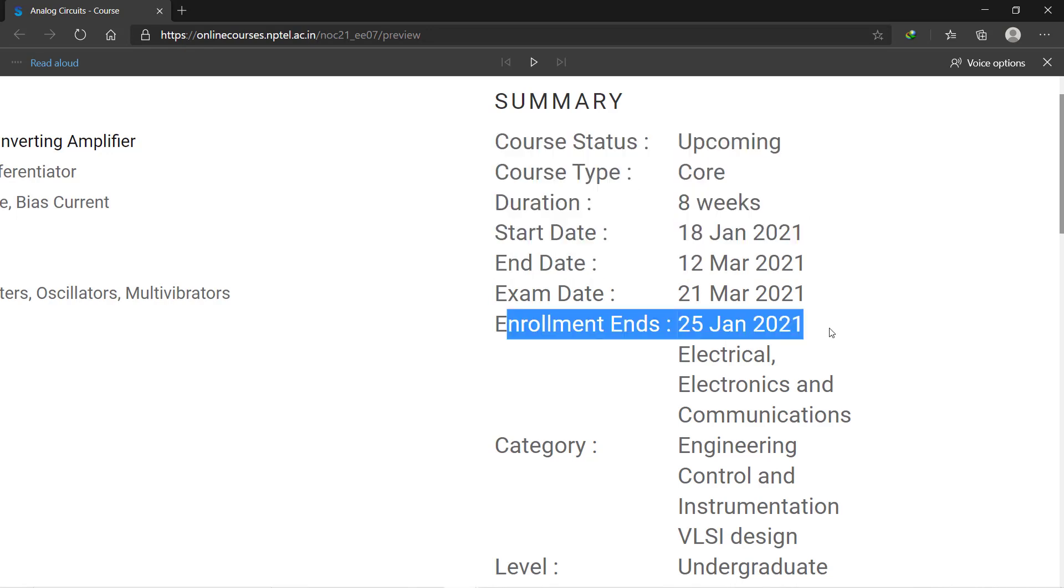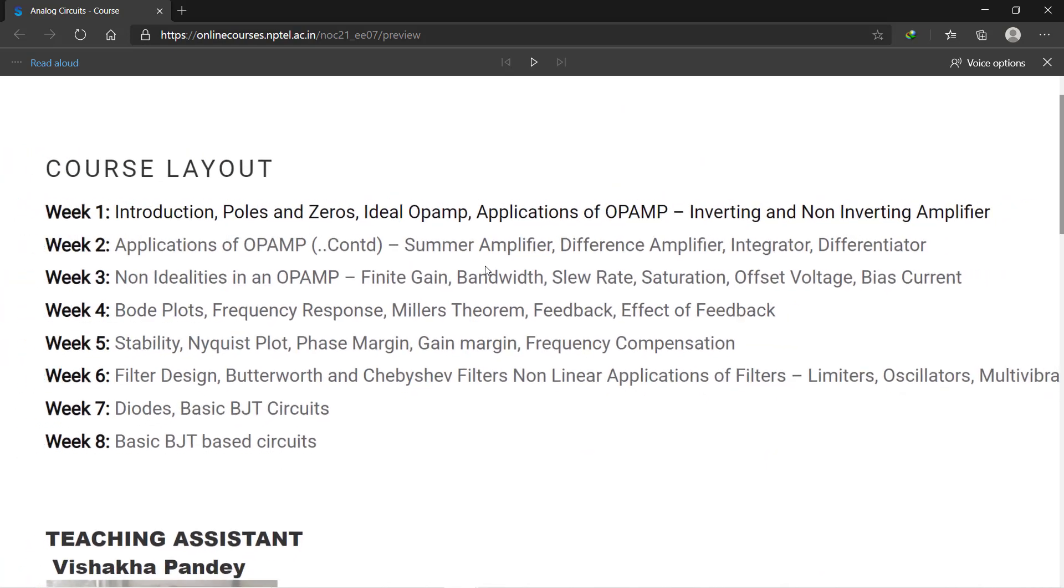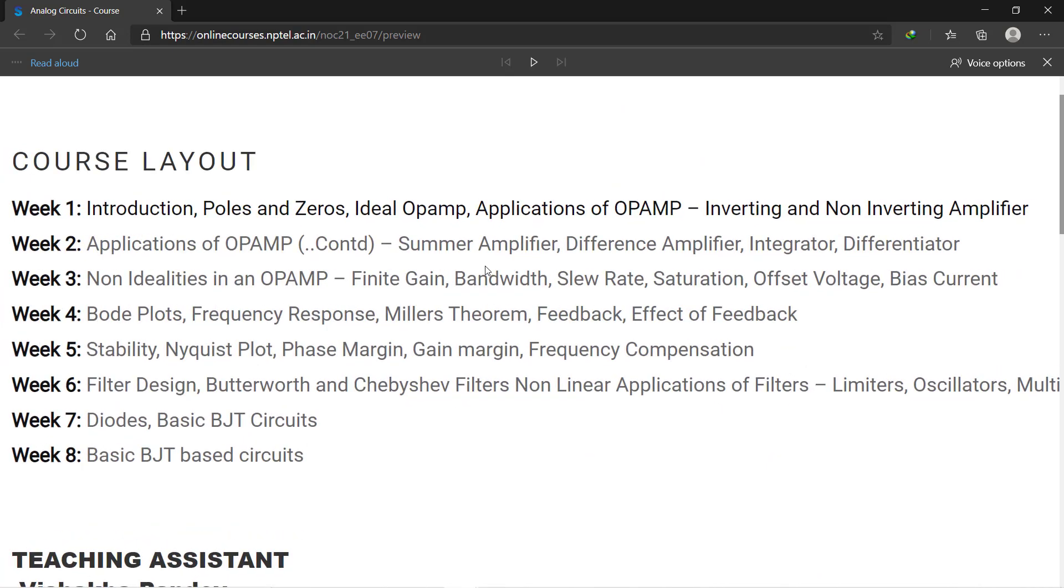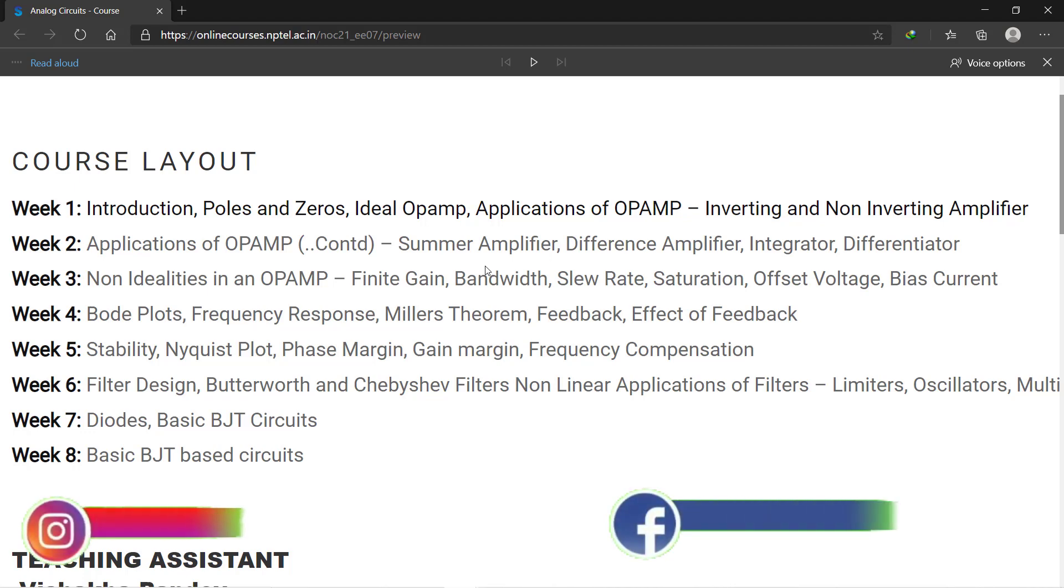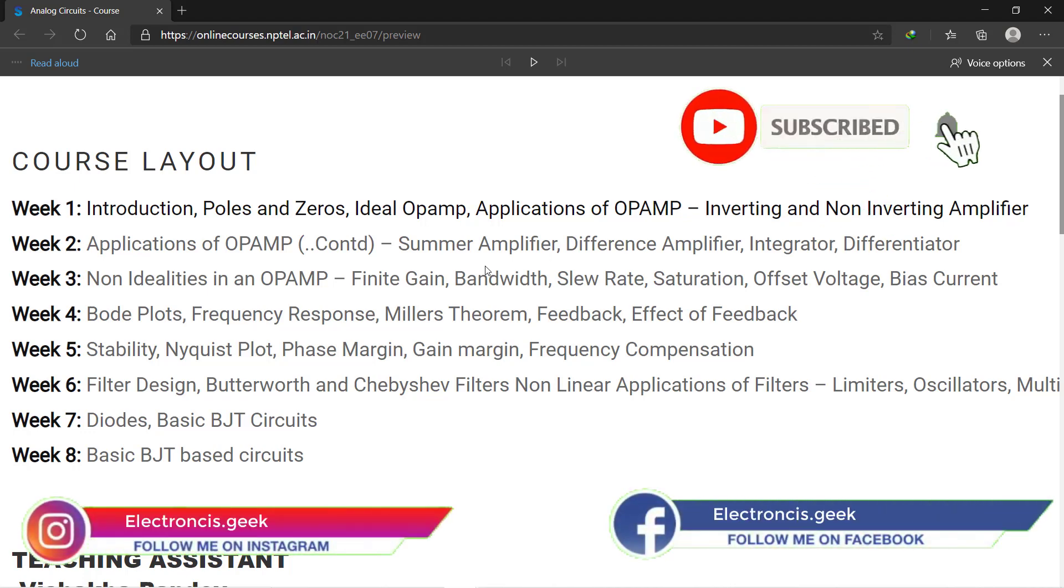Okay, let's see the course layout. In the first week you will learn about introduction, poles and zeros, ideal op-amps, and applications of op-amp for inverting and non-inverting amplifiers. In the second week you will learn about applications of op-amp. In the third week you will learn about non-idealities in an op-amp like slew rate, offset voltage, and bias current. In the fourth week you will learn about Bode plots, frequency response, and the effect of feedback.